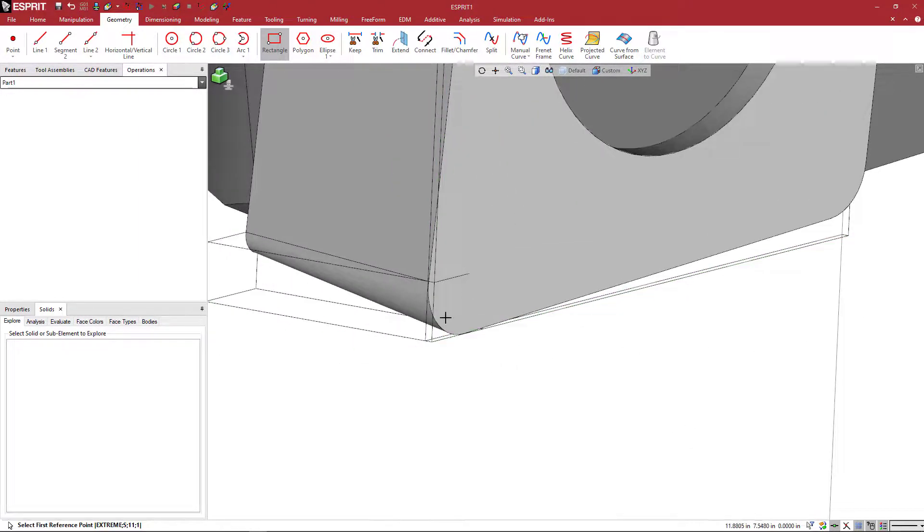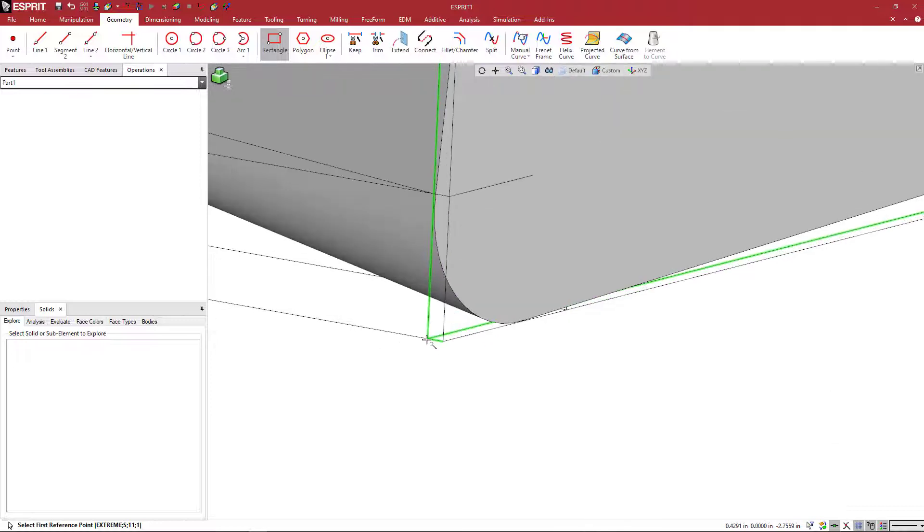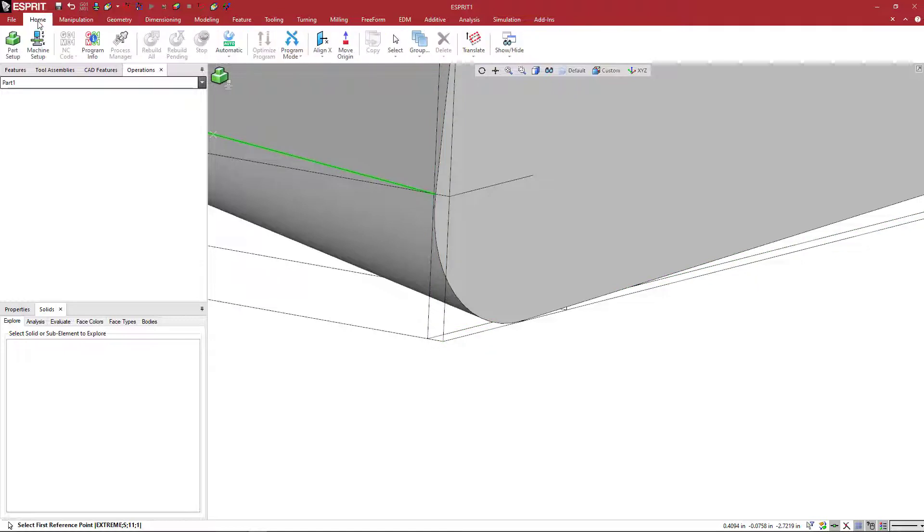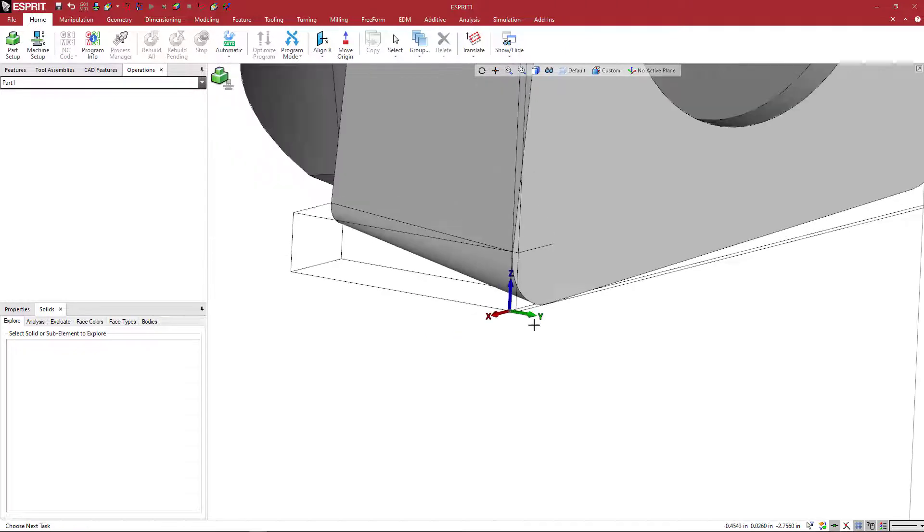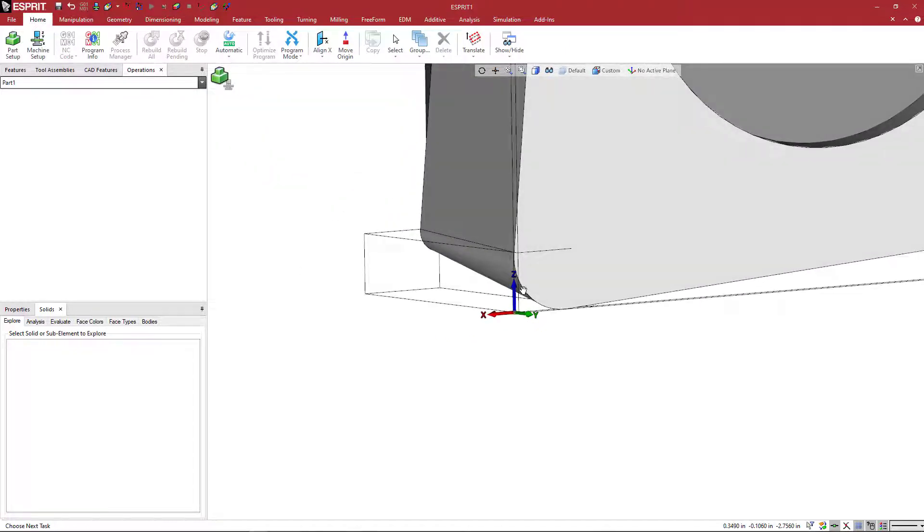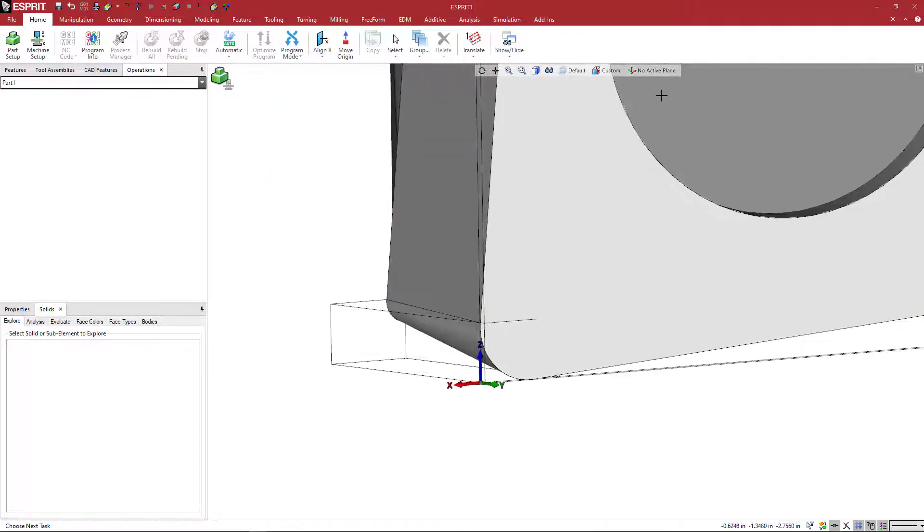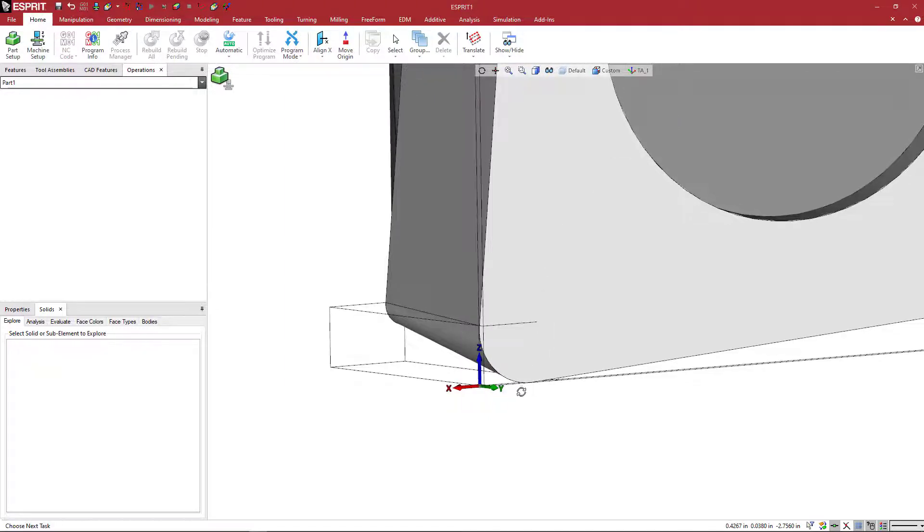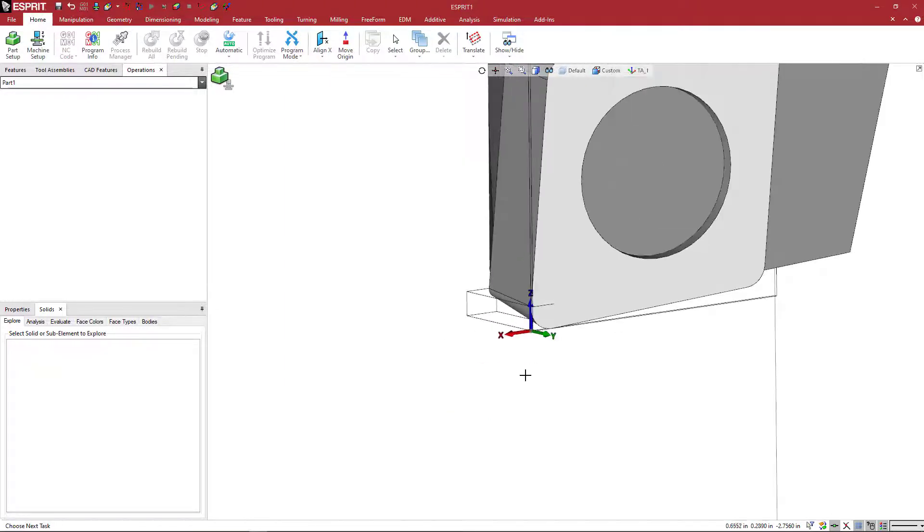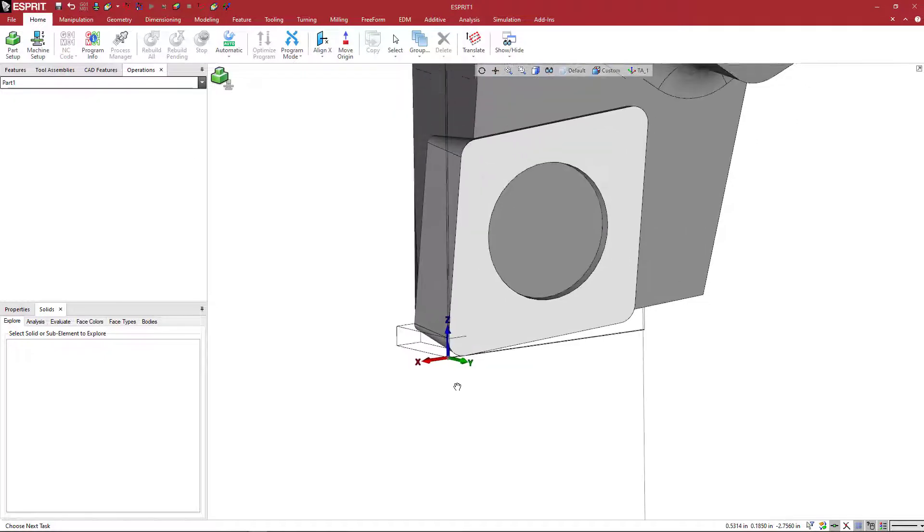And we can see here that when I look at this from the axis, that this is kind of extended a little bit over. But in Esprit, we want to use this point right here. So all I need to do now is just to come to home to translate and pick this corner. And this is going to be my TA position. So I'm going to come here and type in TA underscore one.